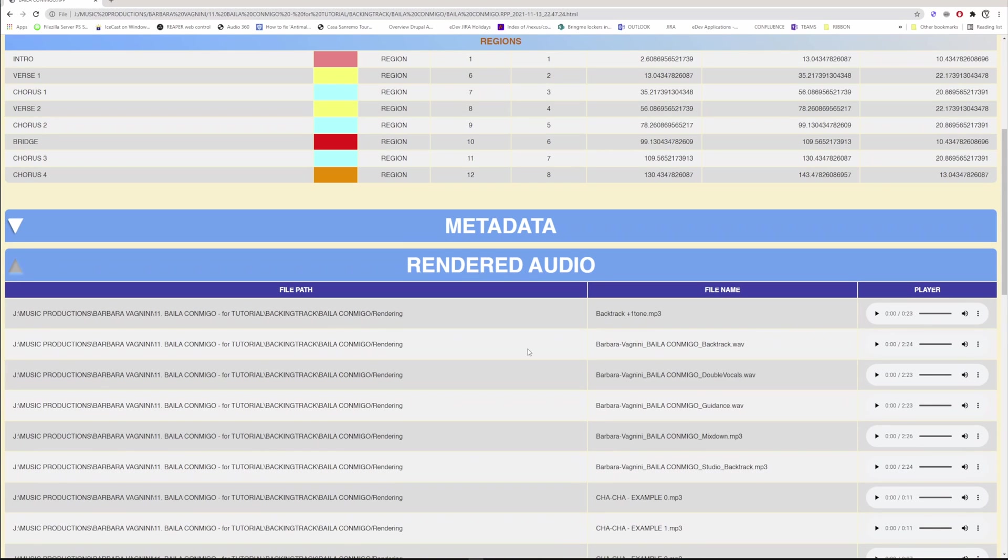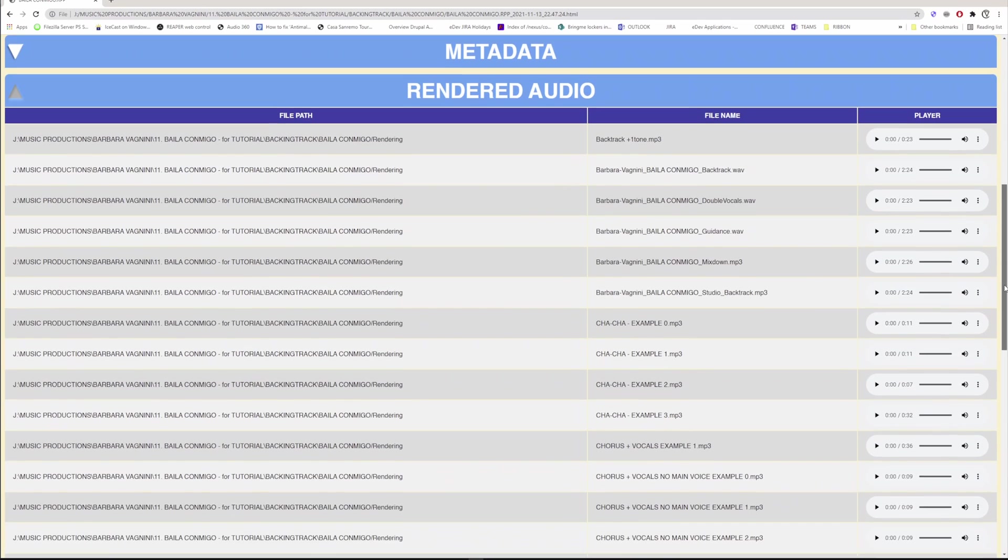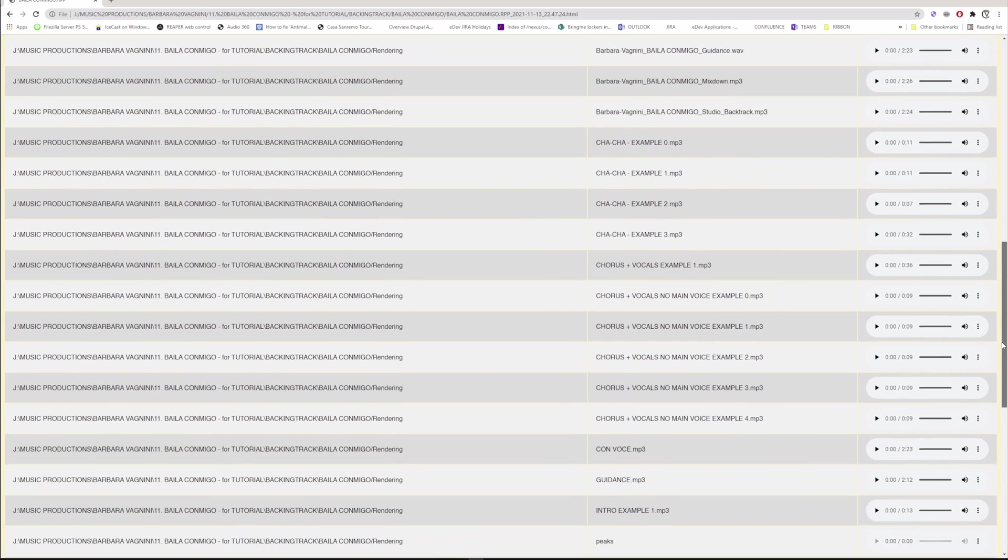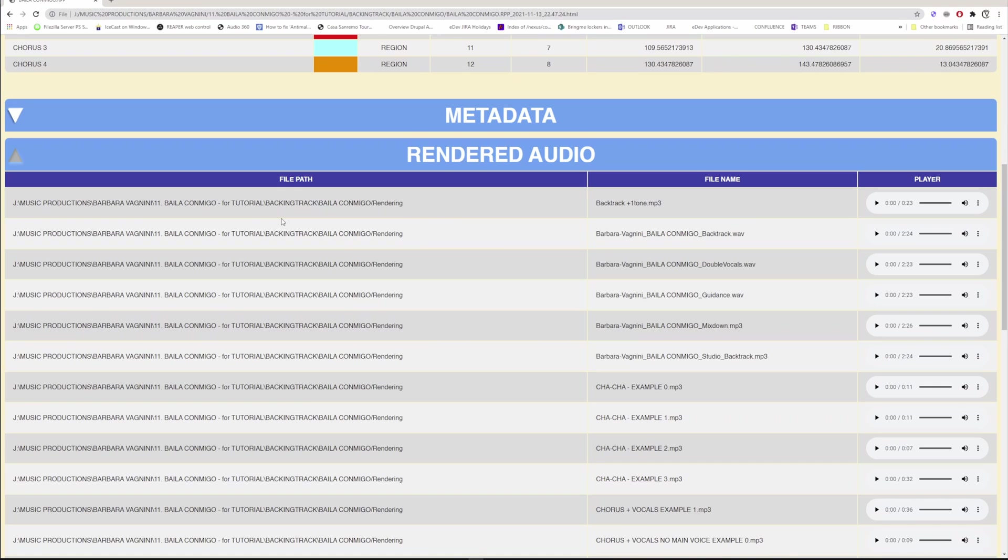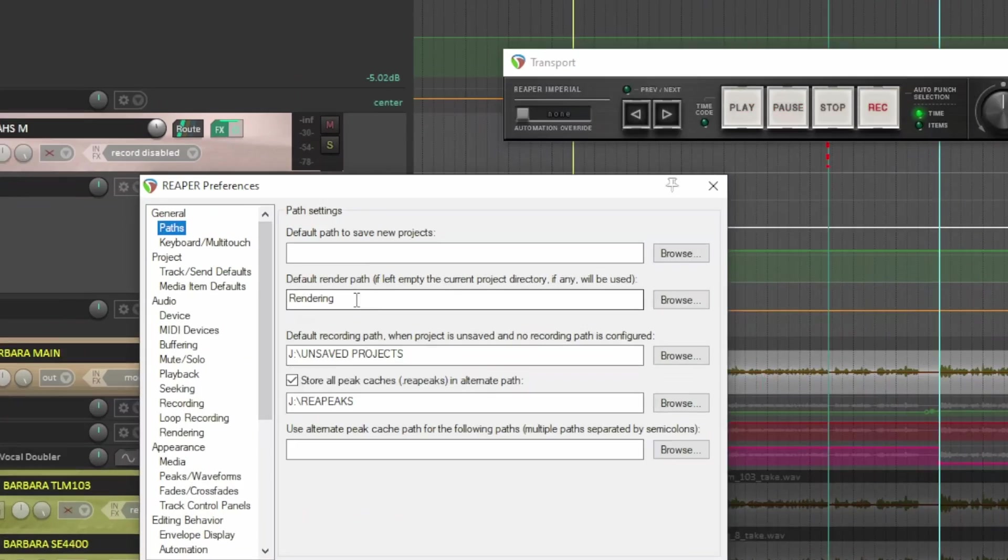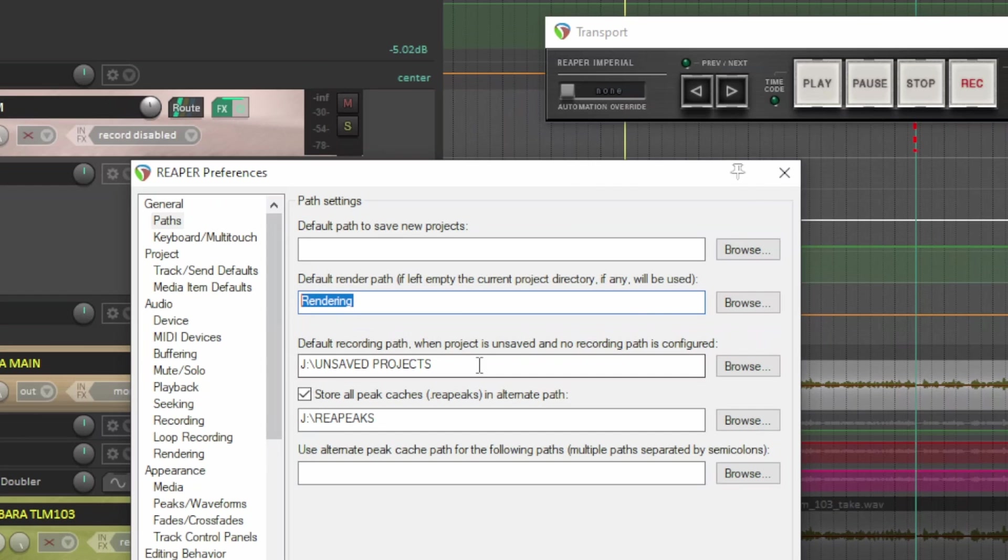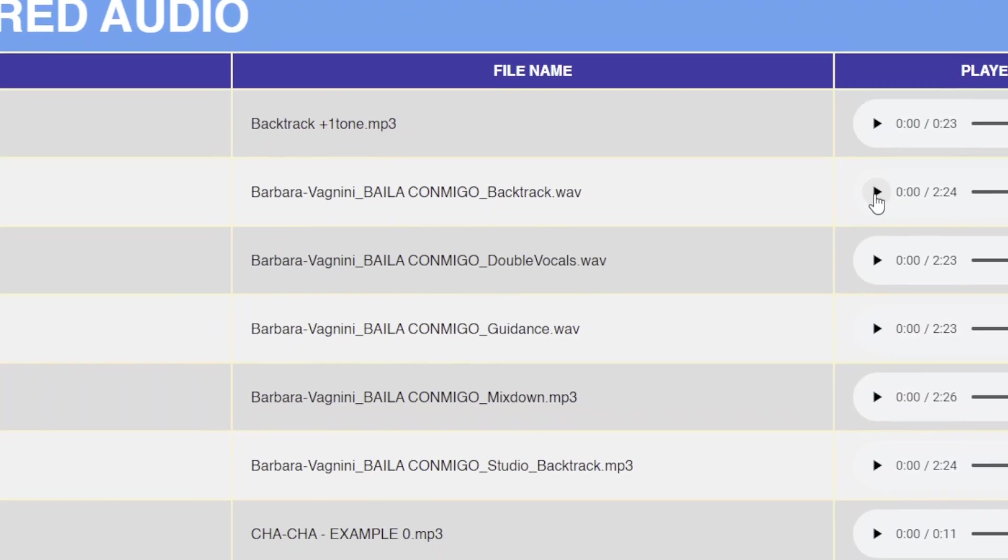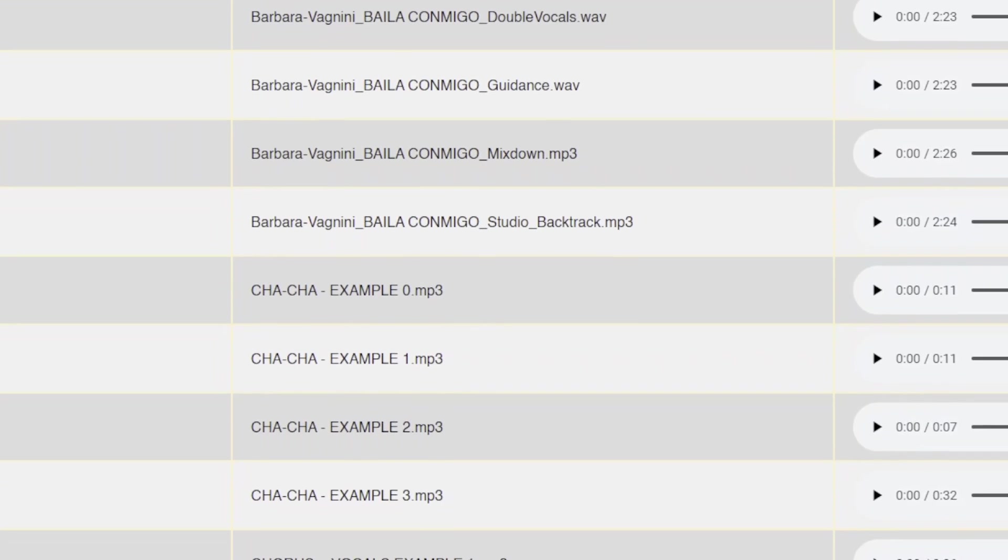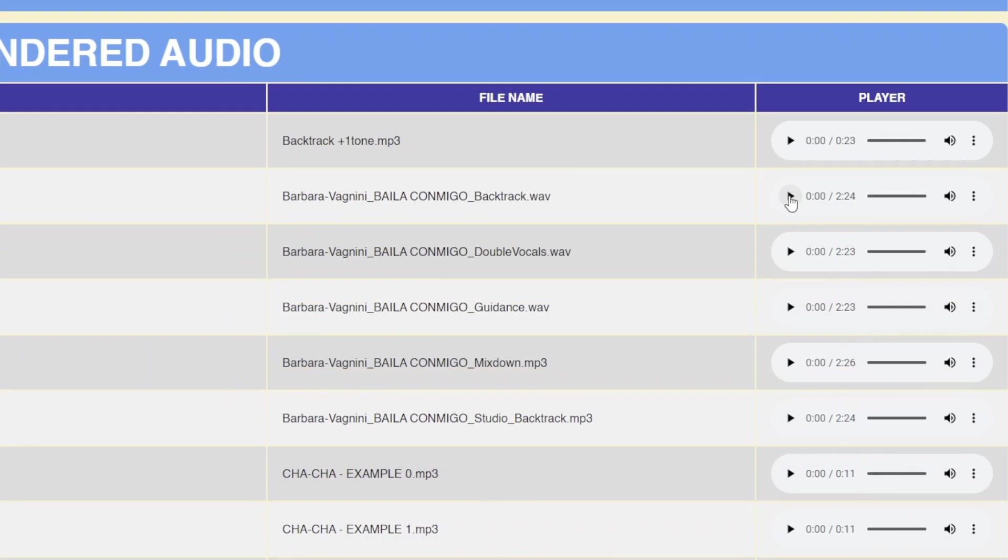This block contains all the rendered audios, therefore all the versions of the mix or master that you have exported from the render window. By clicking on the arrow, the section expands and it's made up of three columns. In File Path, there is the entire path with all the folders which lead to the audio file. The rendering directory is the one you declare in Preferences. The tutorial above and in the description illustrates the details. The central column shows the name of the file you have set in the rendering window. The right column has a player that allows you to listen to the file.